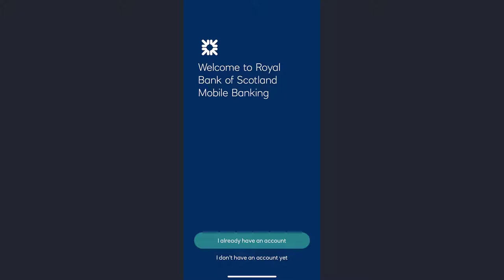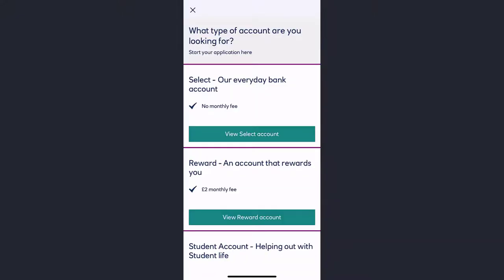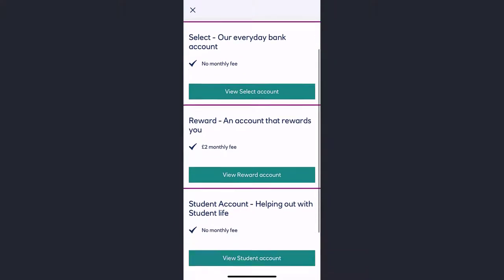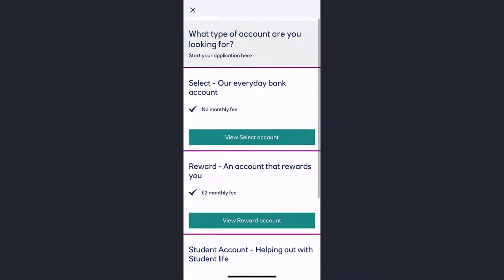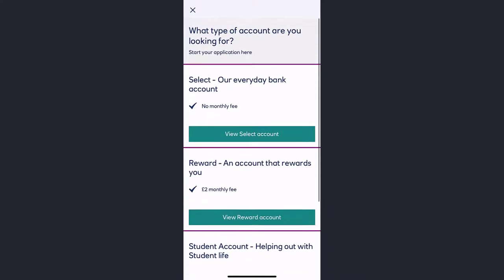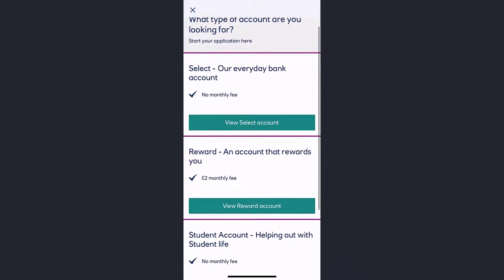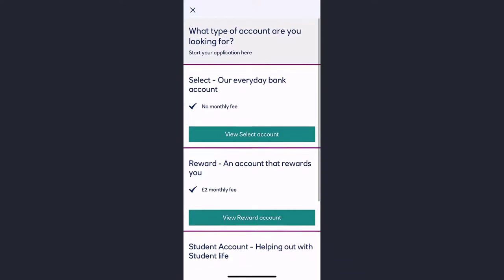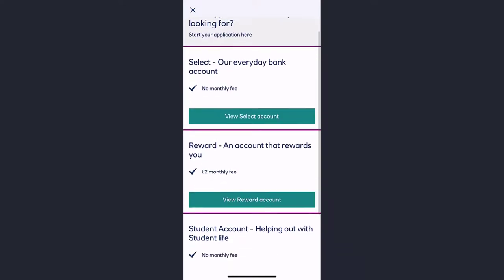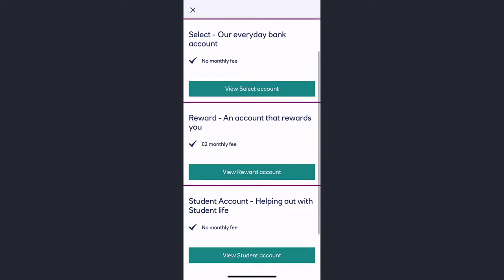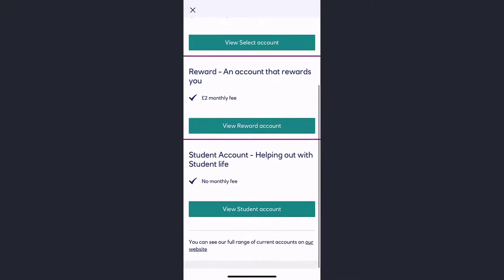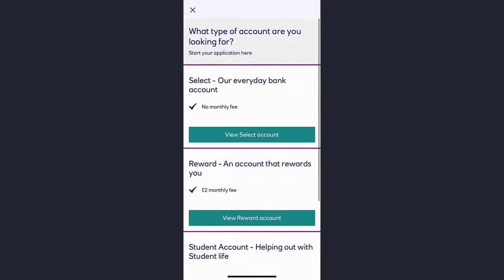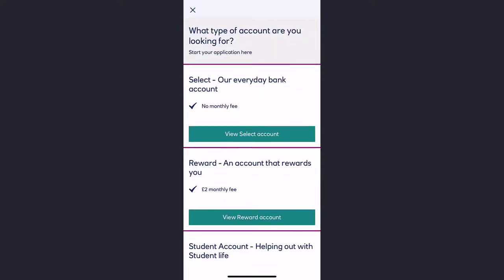Now since we don't have an account, we'll tap on the option 'I don't have an account yet' and now you can start your application. In this phase, first of all you'll have to select your account type. There are mainly three types of account: our everyday bank account, then you have the Reward account, and finally you have the Student account. Tap on whichever one suits you the most.